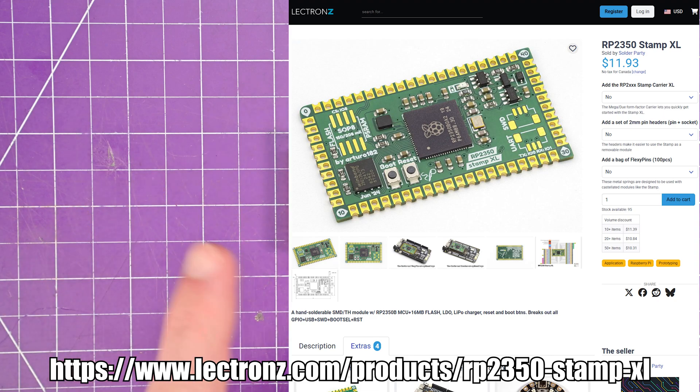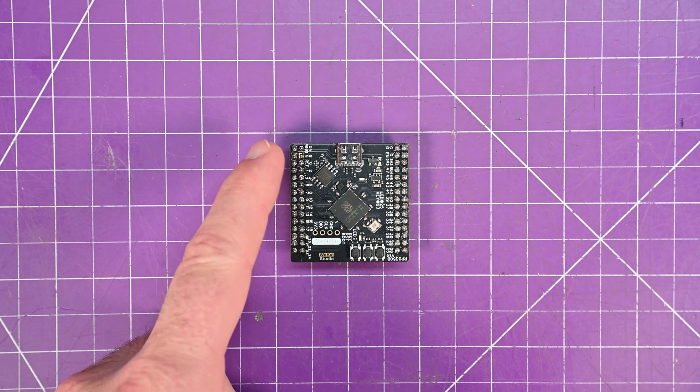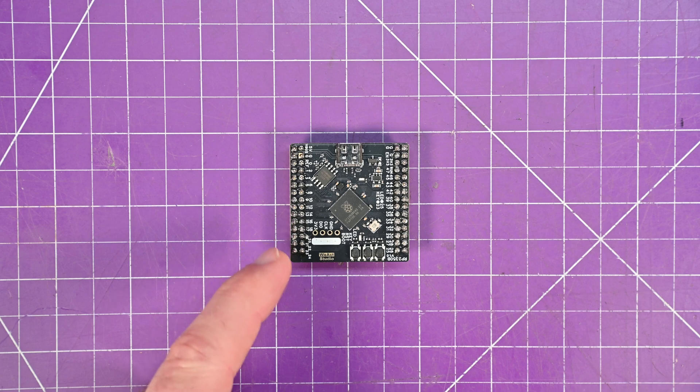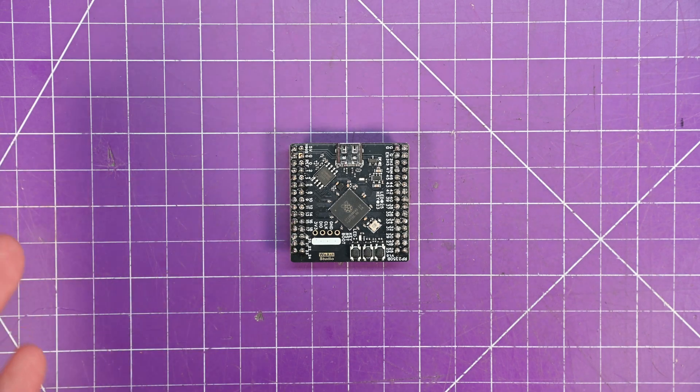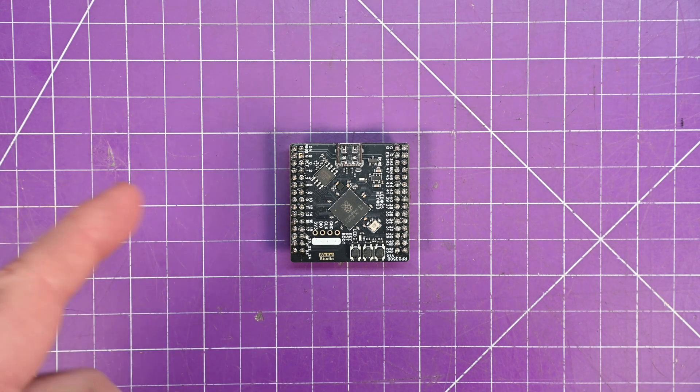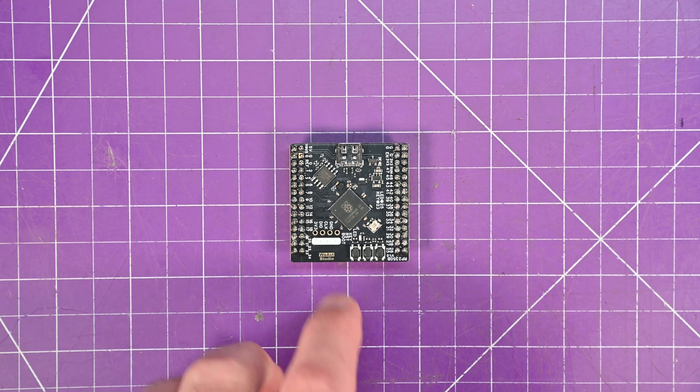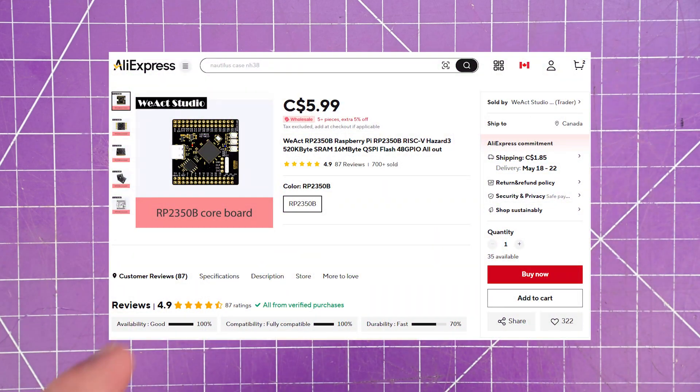The reason I didn't order one of those is that it doesn't use standard pin headers. It uses 2mm instead of 2.54mm pin headers. And then there's this beast by WeAct Studio.